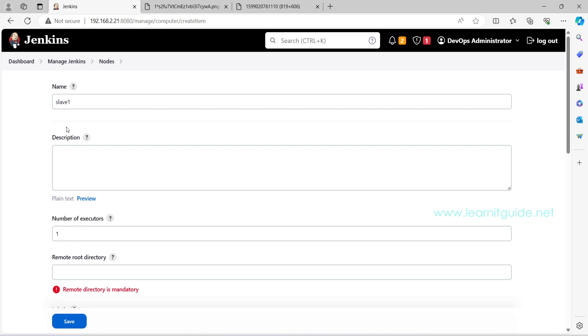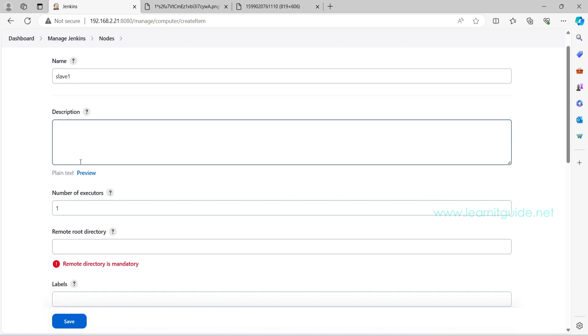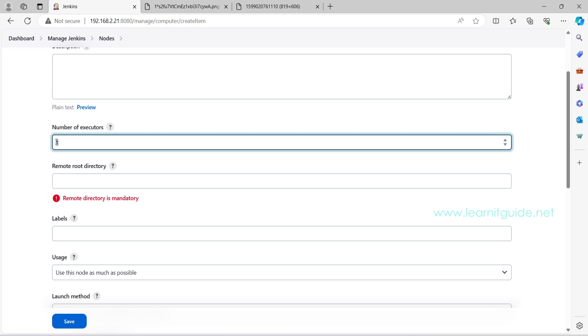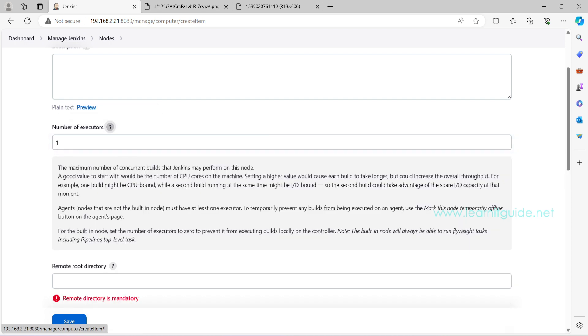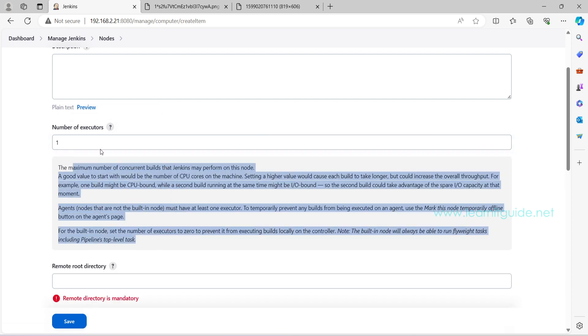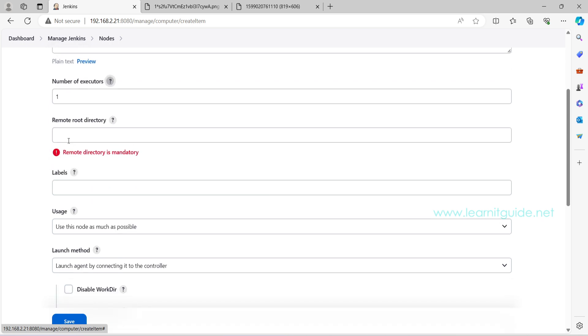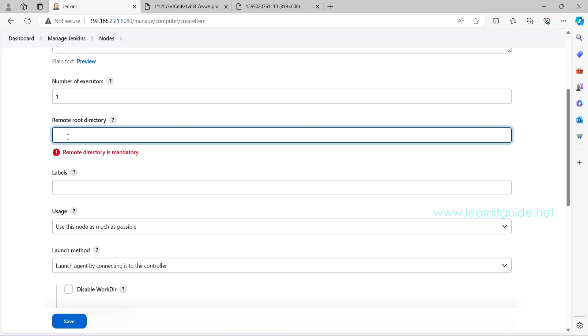This is the page where you configure your node. So this is the name you have provided. And here you can specify any description and number of executors. And this executor is nothing but the number of jobs that can be scheduled to this node. And this is based on the CPU cores. If you have 4 cores, then you can define the executor as 4. Even if you click on this question mark, it will give you the detailed information. Let it be 1 for now. And remote root directory, I have created the user called Jenkins on slave. So my user home directory would be under home. If you have anything different, just provide your home directory. So that when you launch the agent, it will look for the SSH key under this home directory.